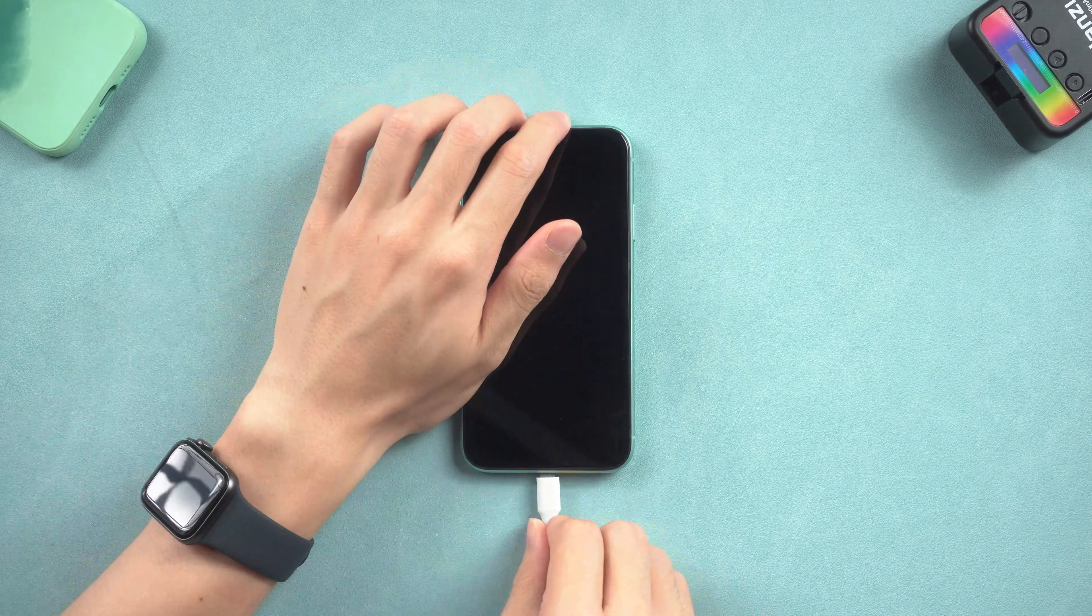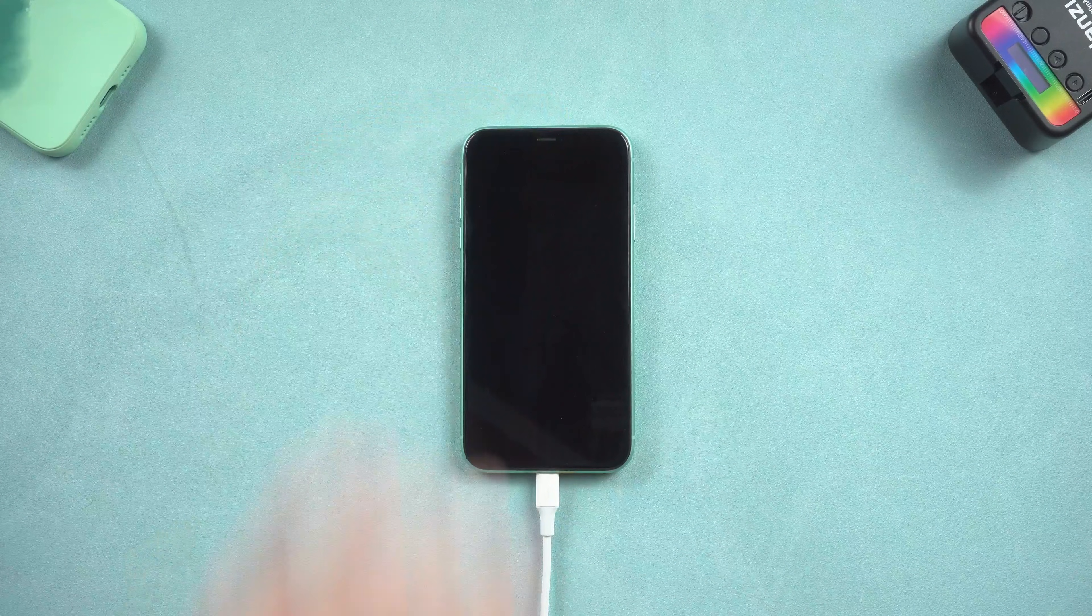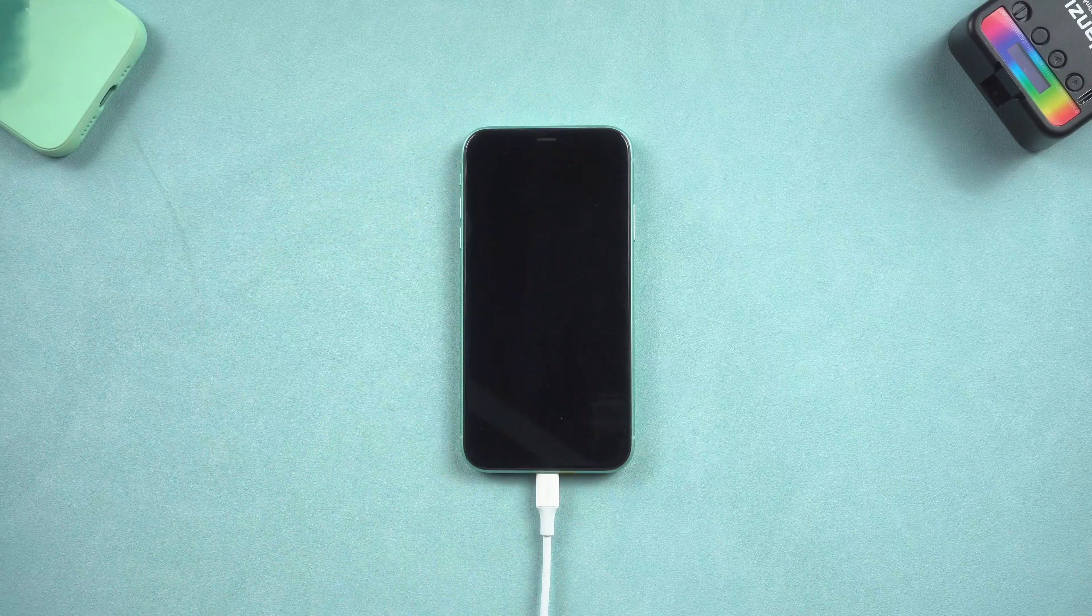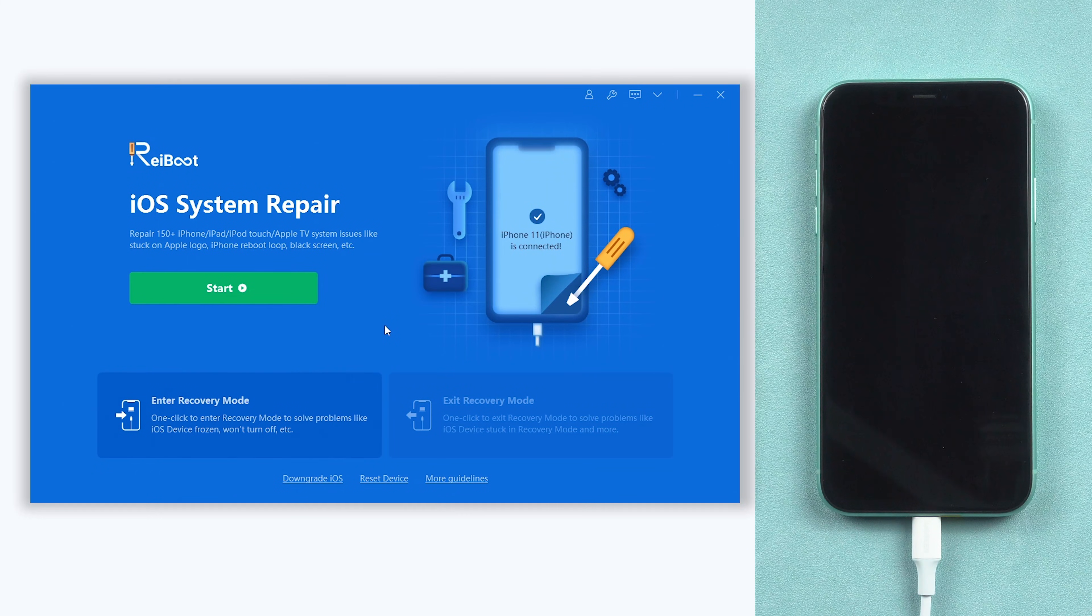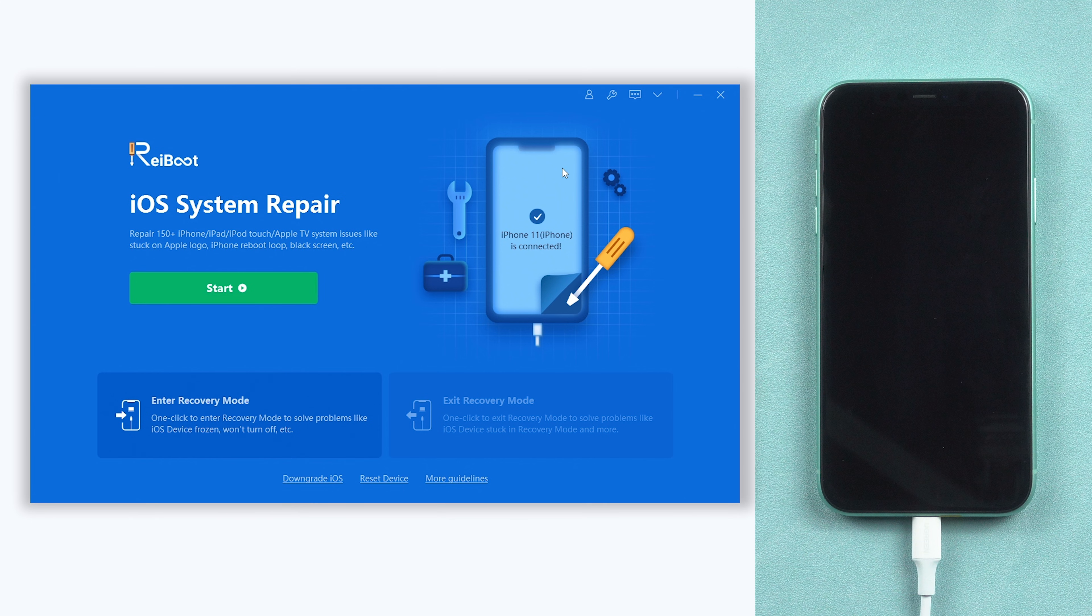Once installed, connect your iPhone X to a PC or Mac and open Reiboot. If Reiboot didn't detect your iPhone, you will need to put it in recovery mode first.